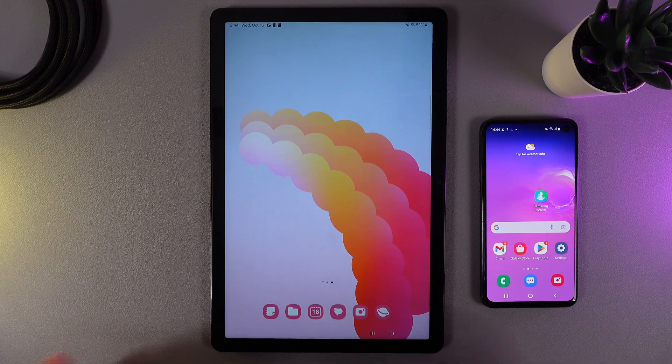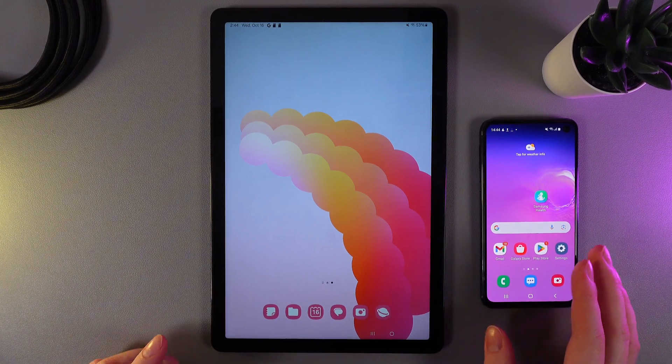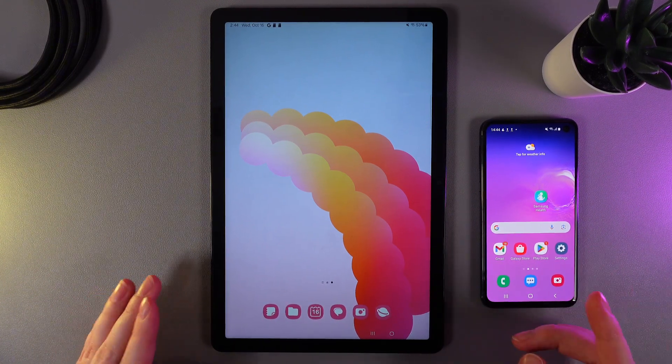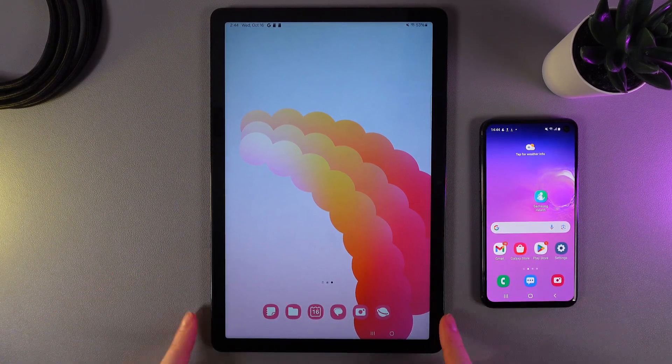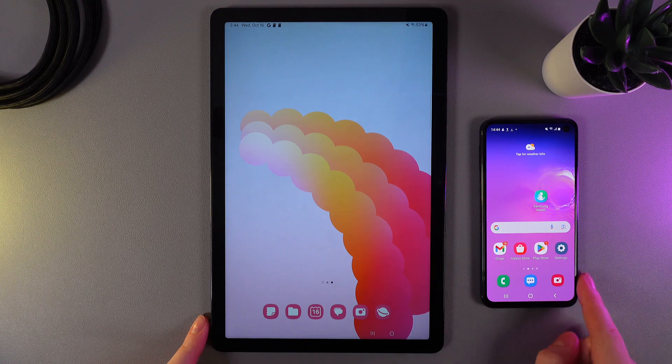So as you can see I got here two devices and I'll try to share from the tablet to this phone.